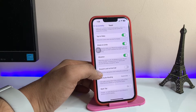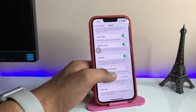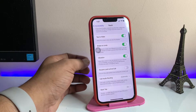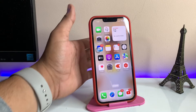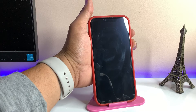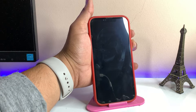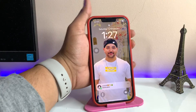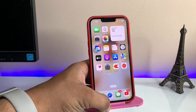Now swipe up and you will see the option to prevent lock from ending a call — 'Prevent the side button from ending the current call.' Turn this option on. Now your power button will not be able to end your calls. Whenever you are on a call and you lock your phone, your phone call will not be declined.